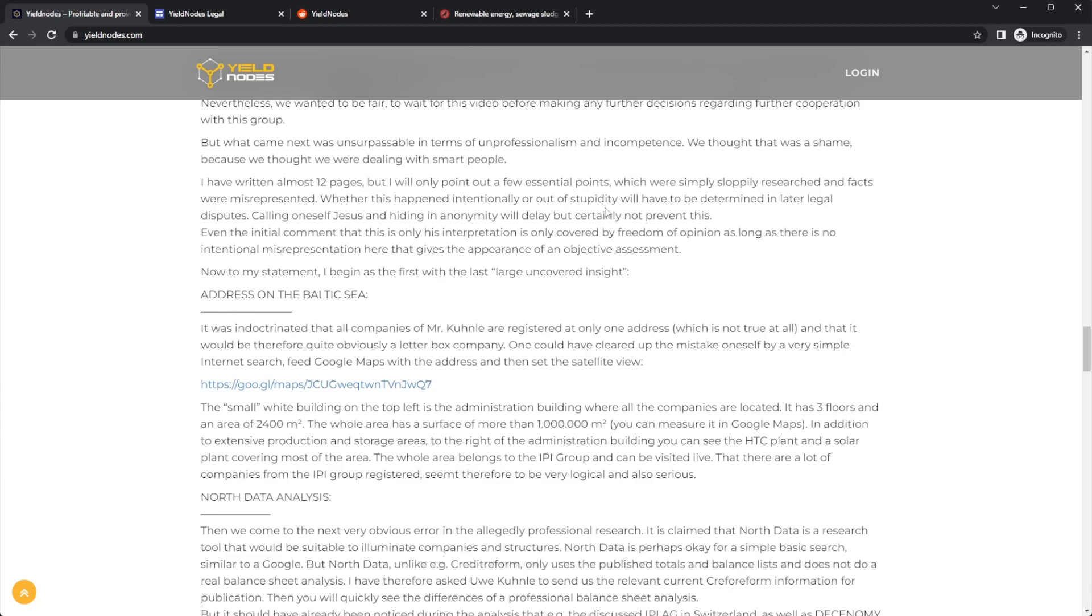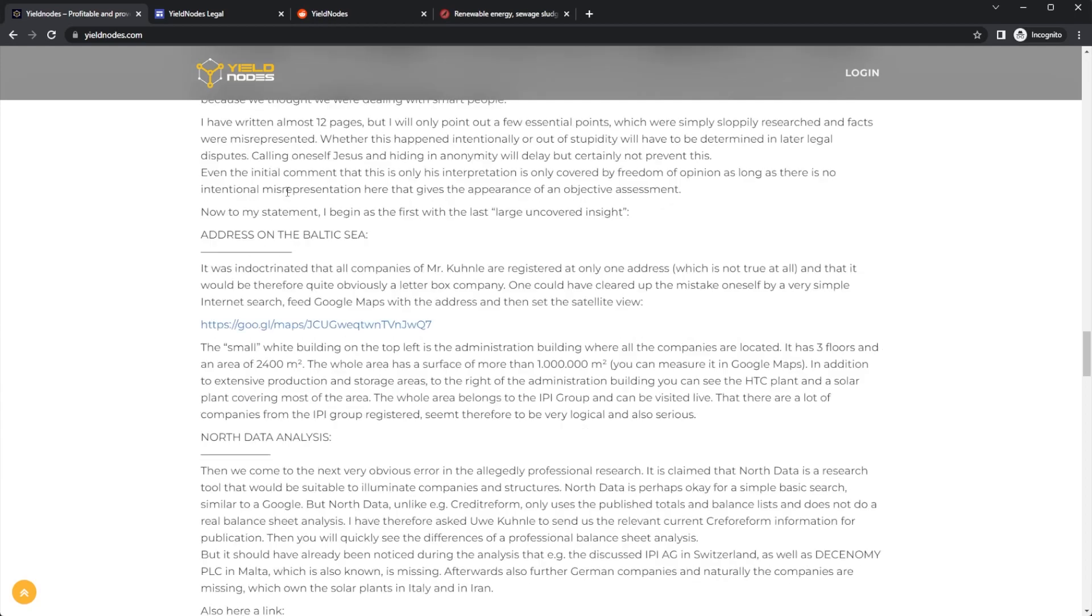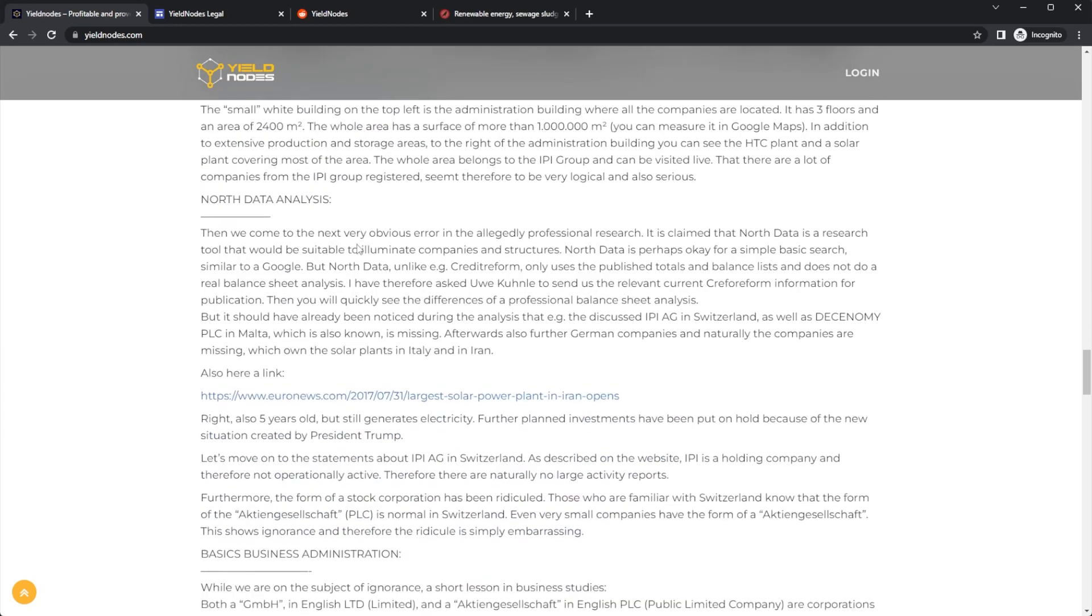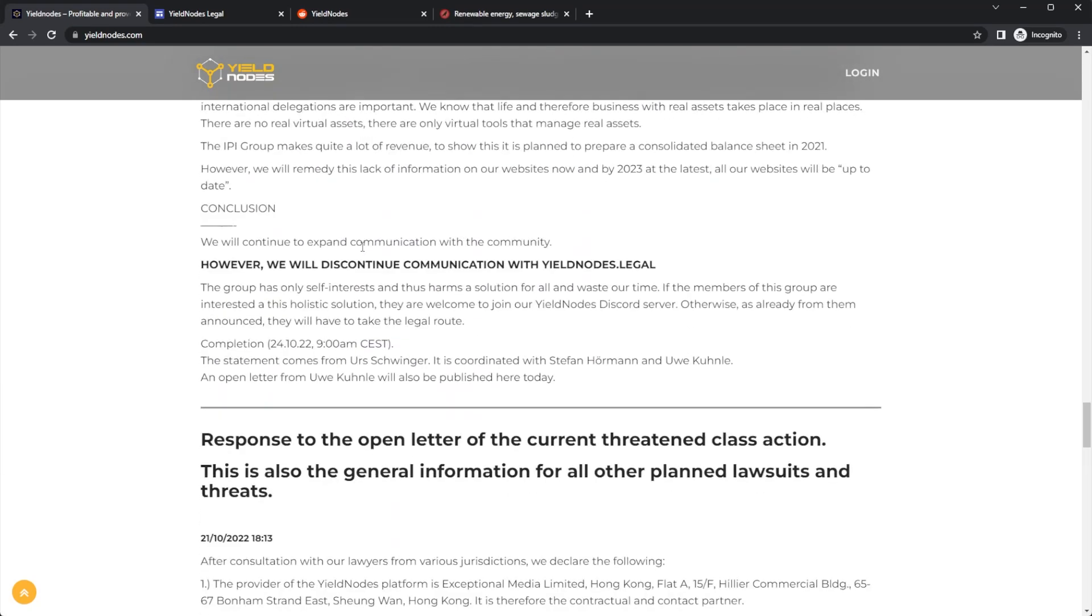Calling oneself Jesus and hiding in anonymity will delay, but certainly not prevent this. Even the initial comment that 'this is only his interpretation' was only covered by freedom of opinion as long as there is no intentional misrepresentation that gives the appearance of an objective assessment.